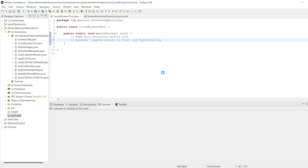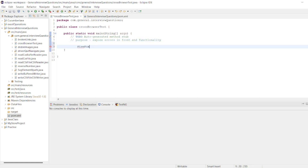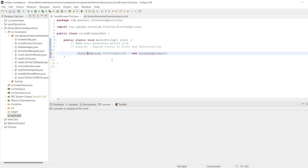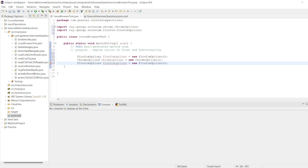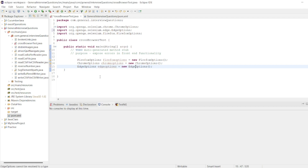The purpose is to expose errors in the front-end functionality. Now let's declare our drivers: ChromeDriver, FirefoxDriver, and EdgeDriver. We'll also declare a few options: FirefoxOptions, ChromeOptions, and EdgeOptions — importing each one. We'll run this as a TestNG test.